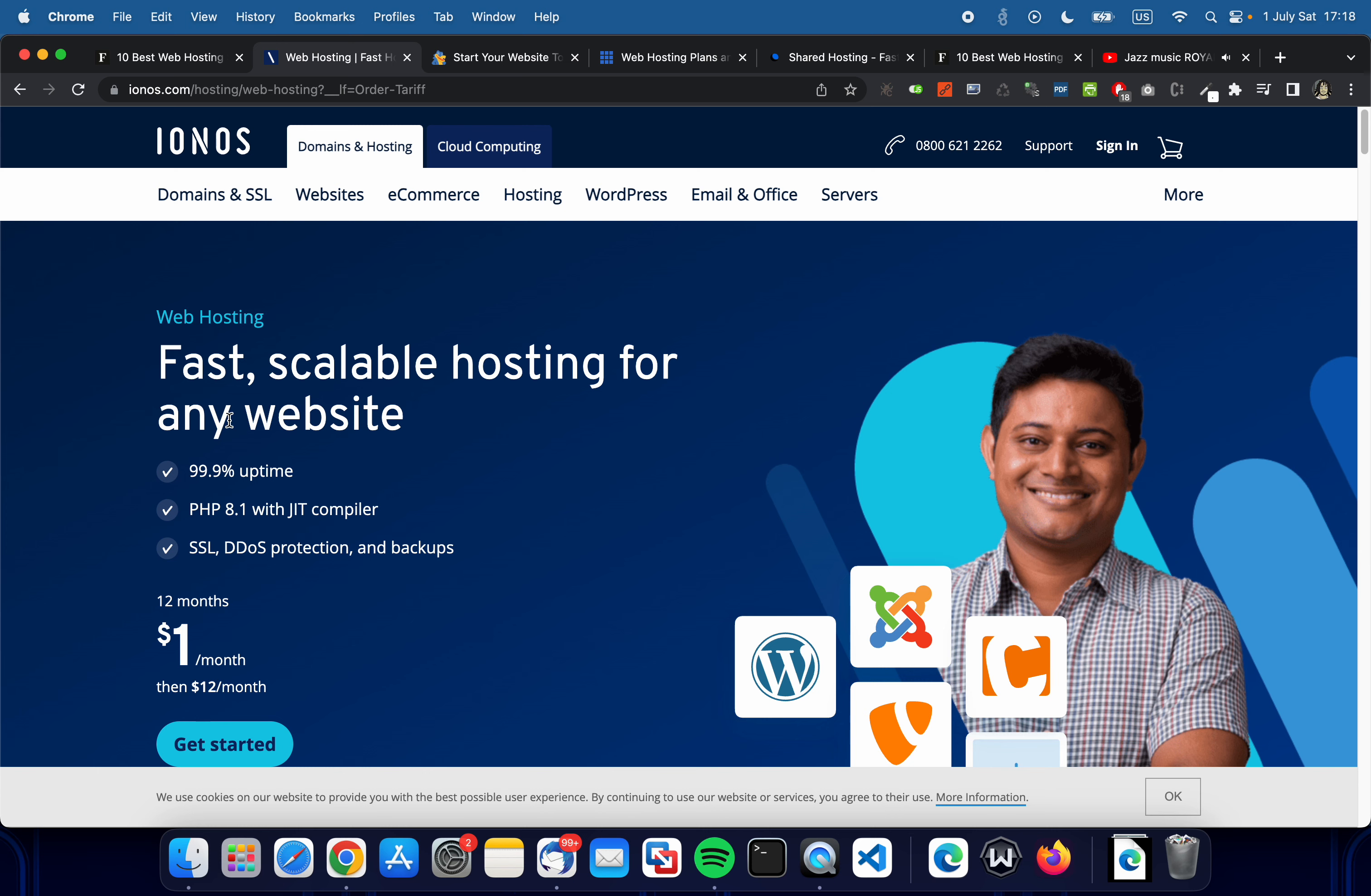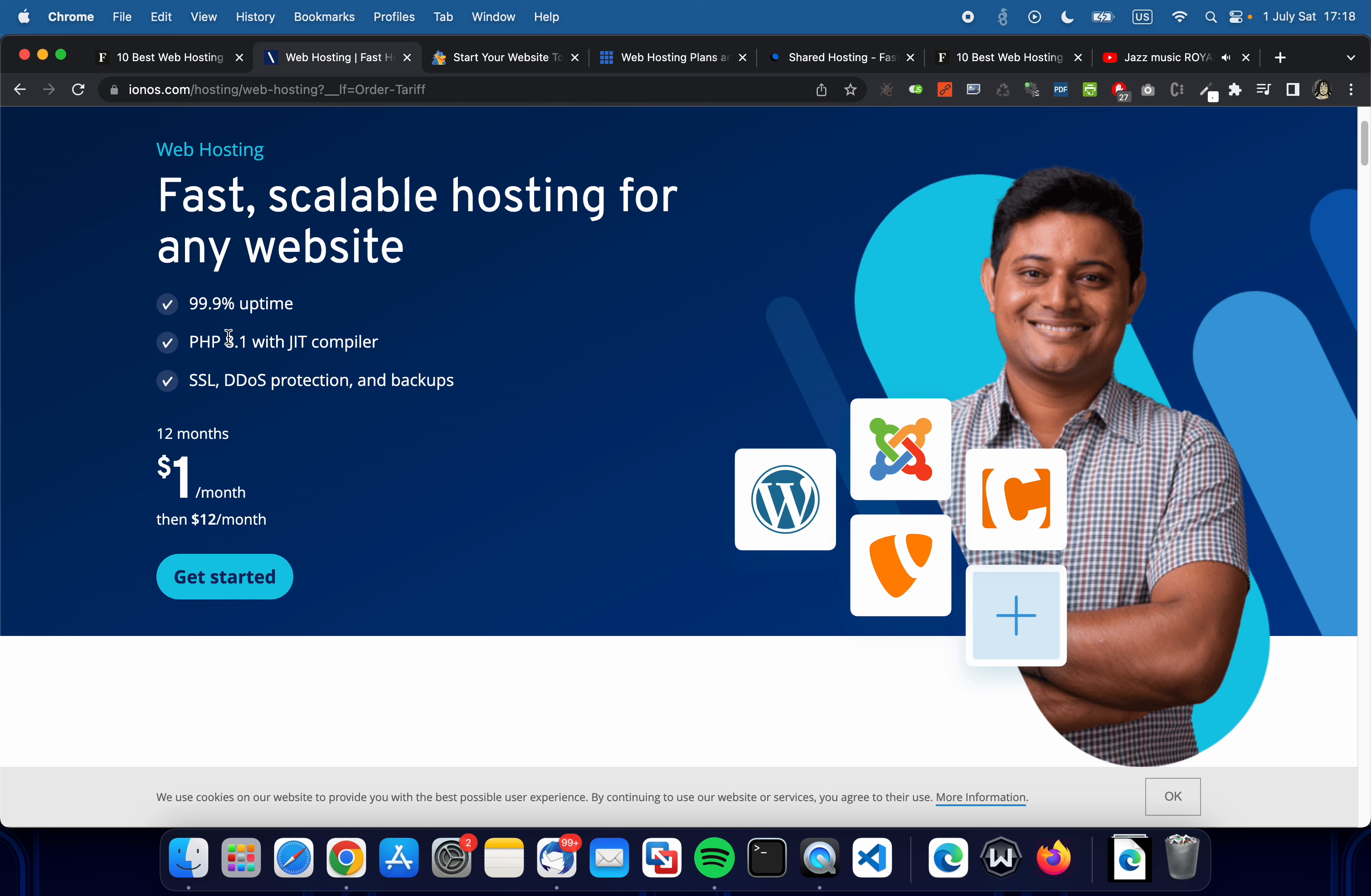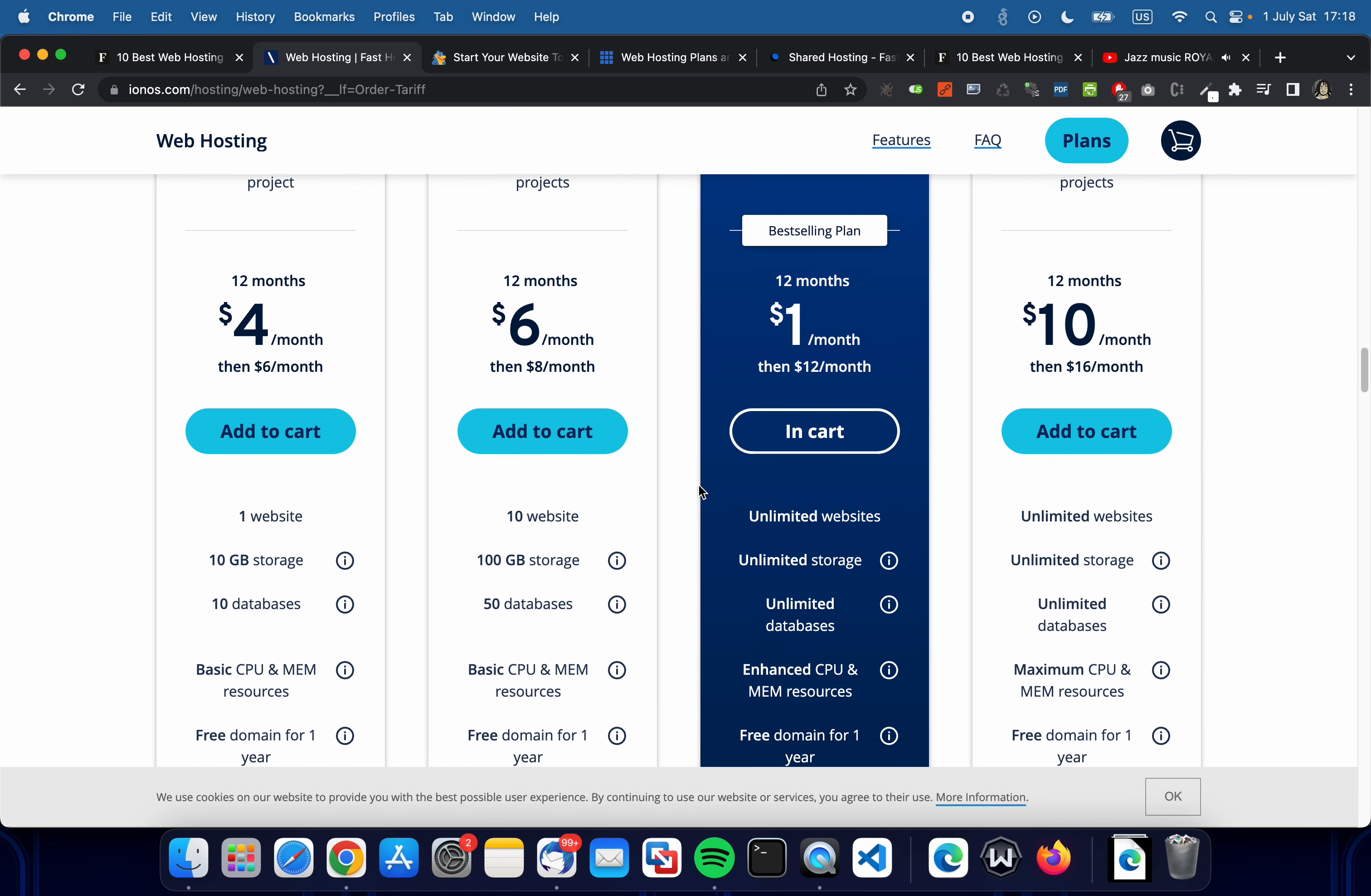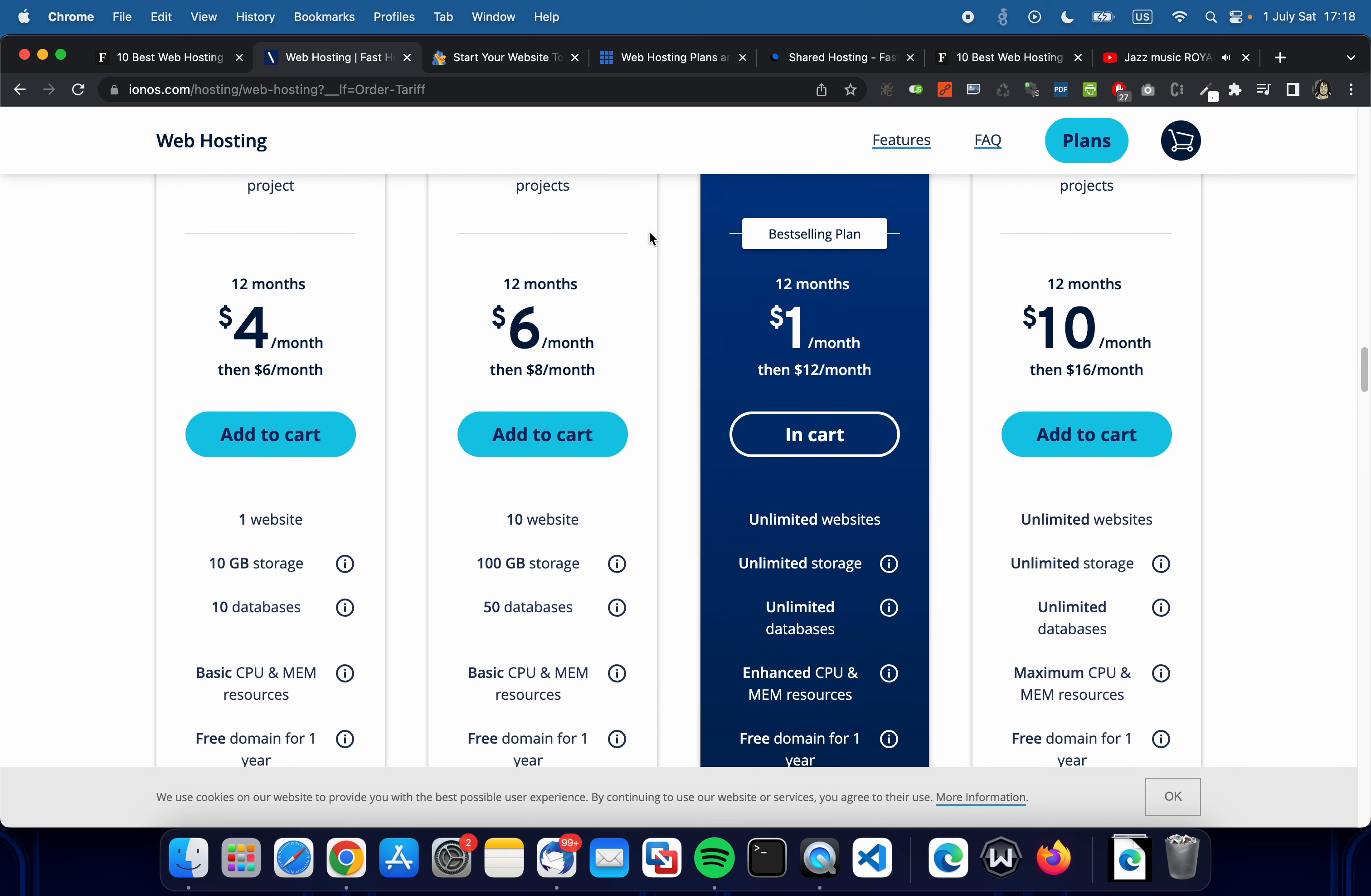This one says one dollar a month and then twelve dollars a month—well that's a bit high for me but okay. It has 99.9% uptime with PHP with JIT compiler, SSL, DDoS protection, good. Let's see the description. It says unlimited websites, unlimited storage, unlimited databases, and enhanced hardware, free domain, wildcard SSL, professional email, etc. It doesn't mention bandwidth. I'm assuming it has unlimited like the others.